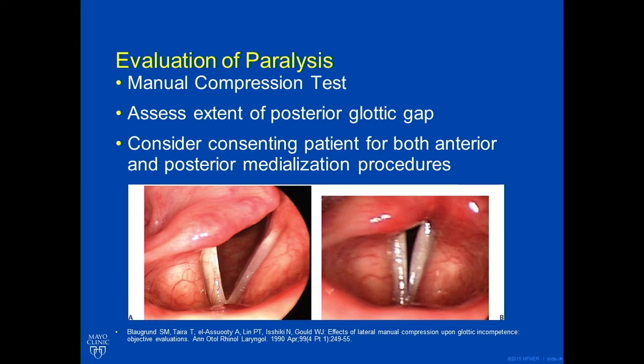On laryngoscopy and stroboscopy, we assess the extent of the posterior glottic gap, which is very important — because if you only correct anteriorly and don't address the posterior aspect, the patient might not be happy with the results. Consider consenting patients for both anterior and posterior medialization procedures. The picture shown illustrates vocal fold paralysis with a significant posterior gap on adduction.